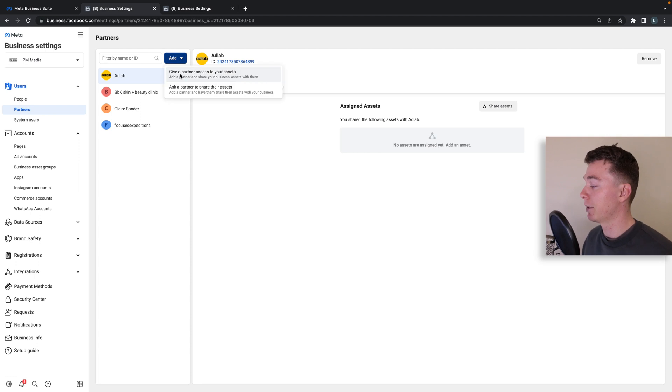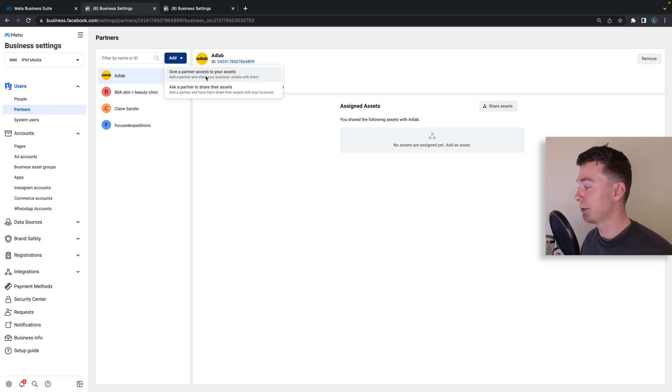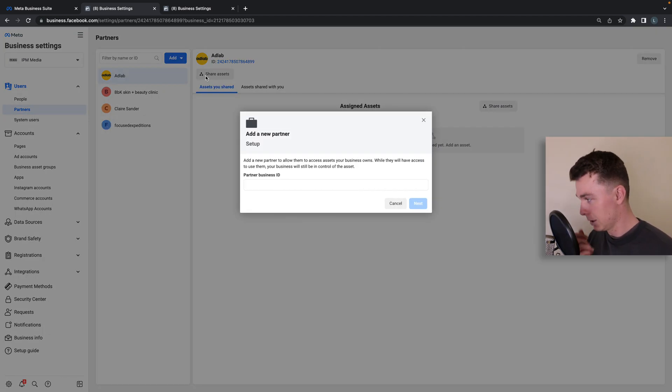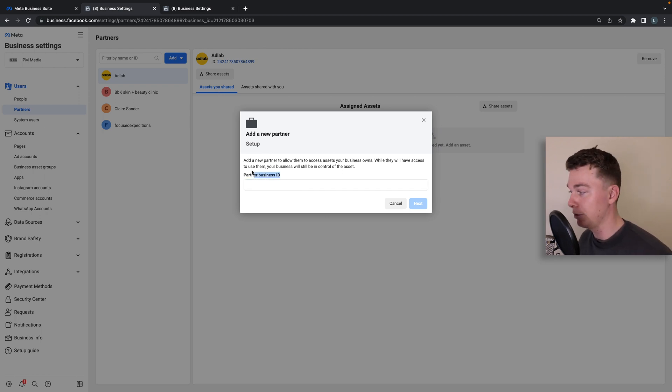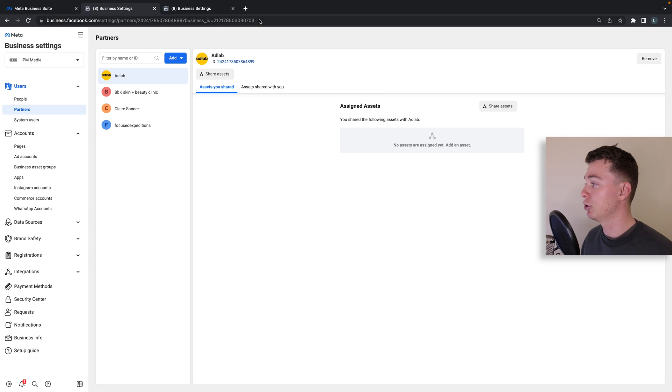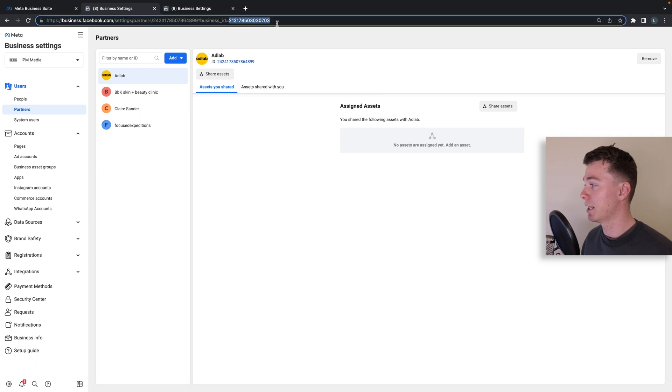So we're going to give a partner access to your assets which is what we want to be doing. So we would then put in their partner business ID which they will supply you. For example, your business ID is up here. They will need to supply that.